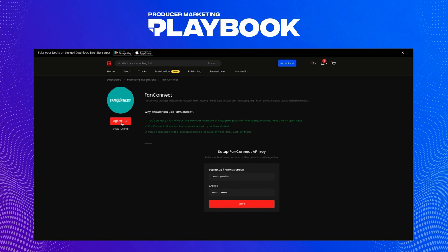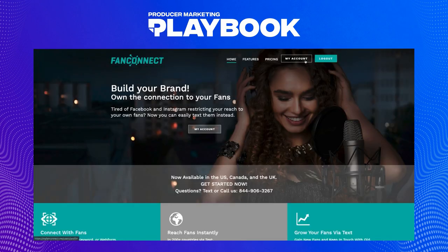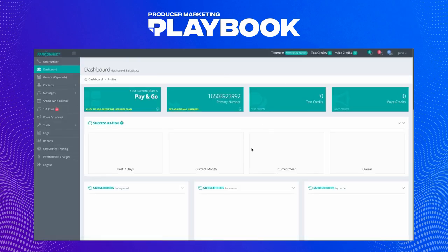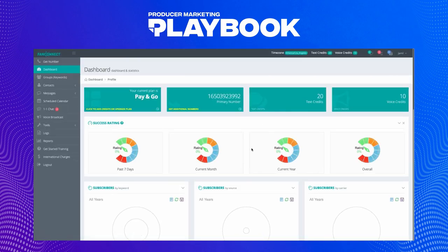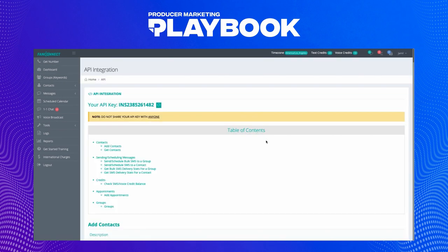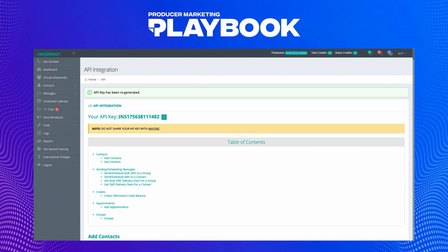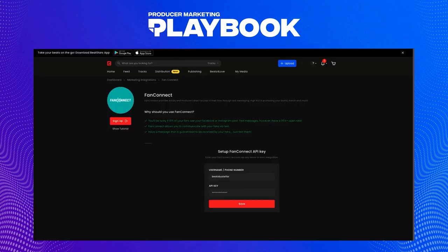It'll ask for your phone number or username and your API key. Your phone number can be found in your Fan Connect dashboard, and your API key can be found by hovering over this section here with your name, then choosing API in the drop-down menu. You can copy your key there and then paste it into your BeatStars account to bring up the next section.